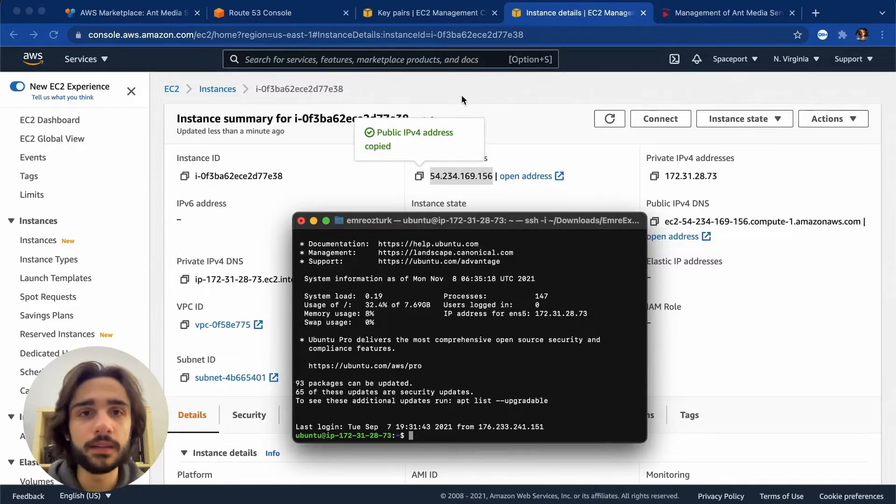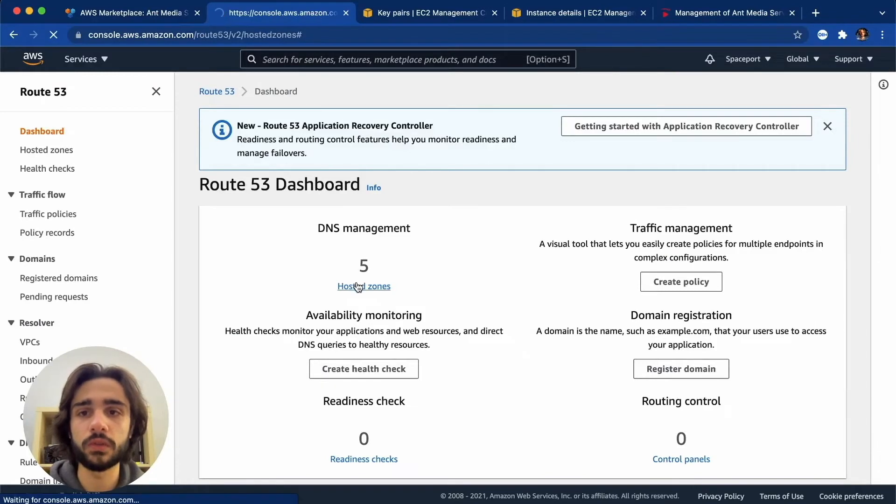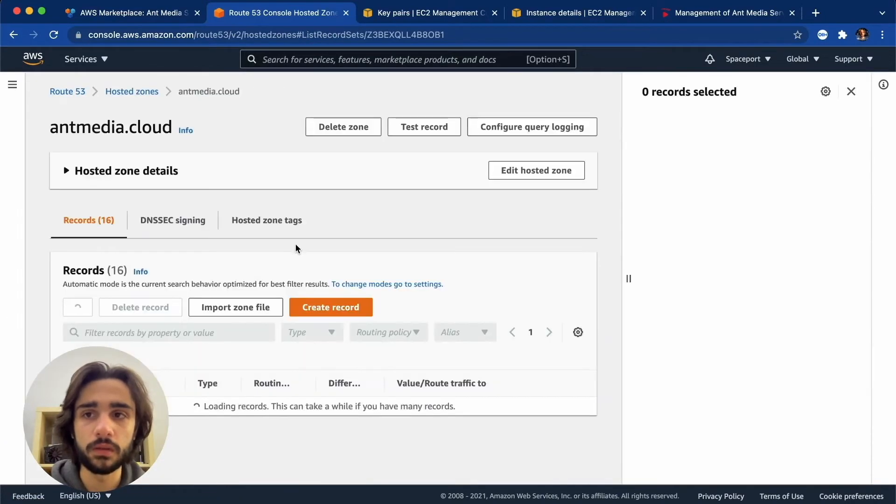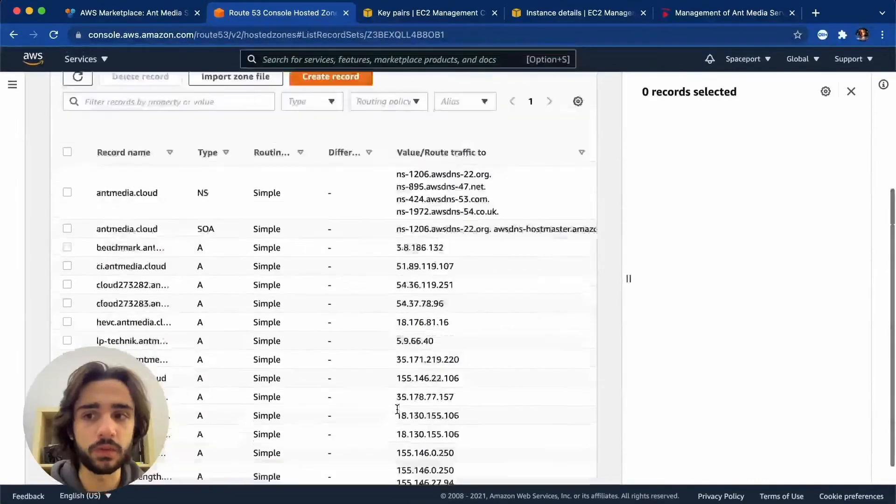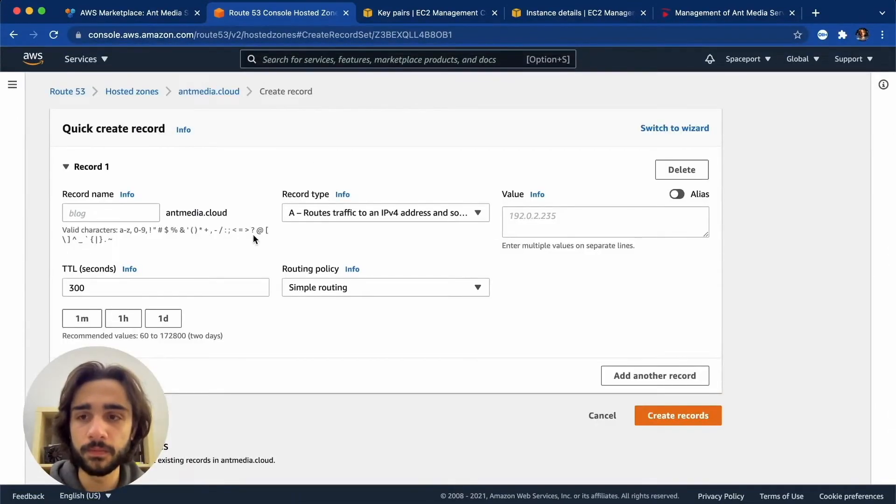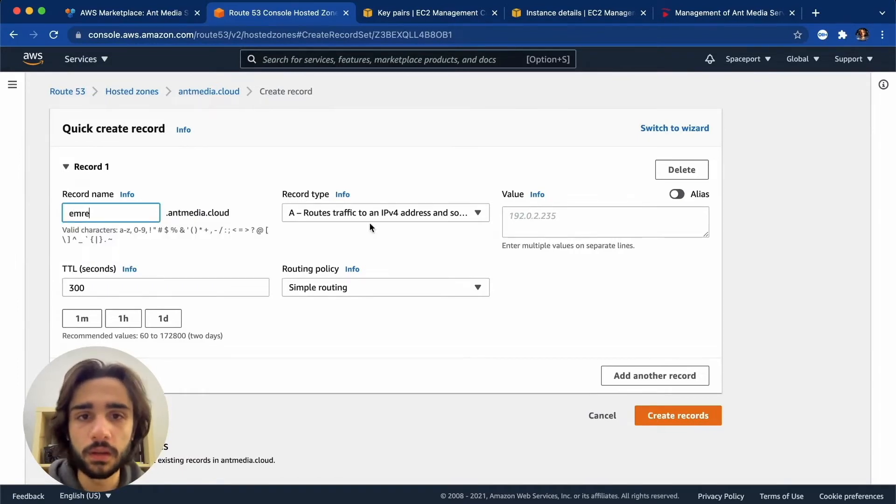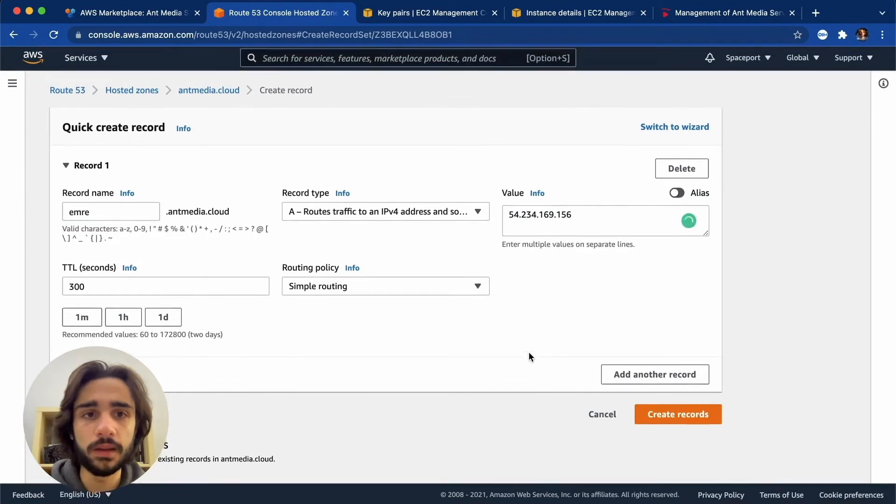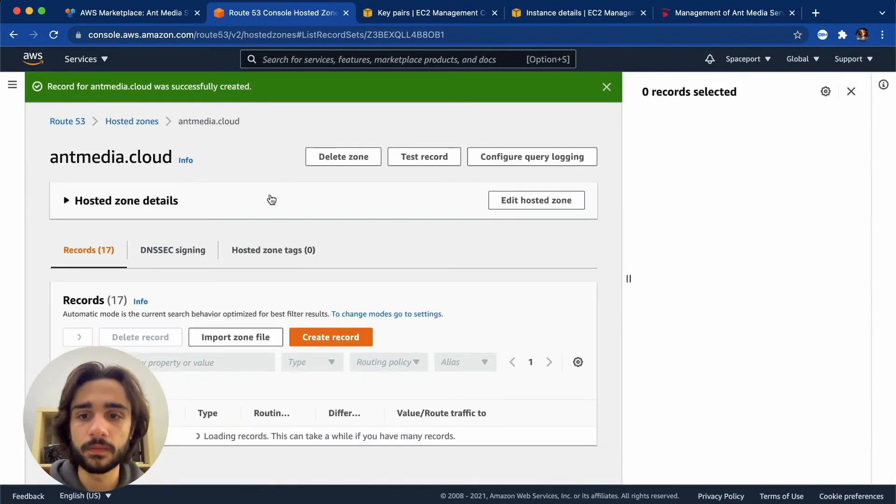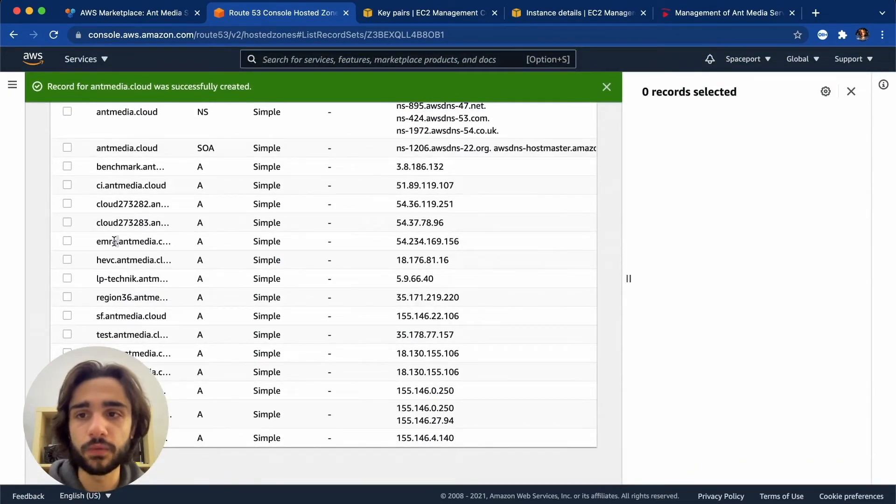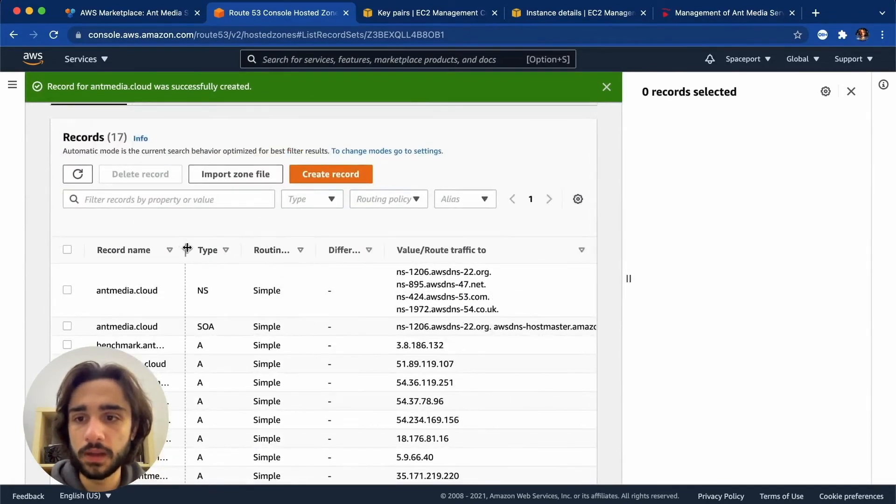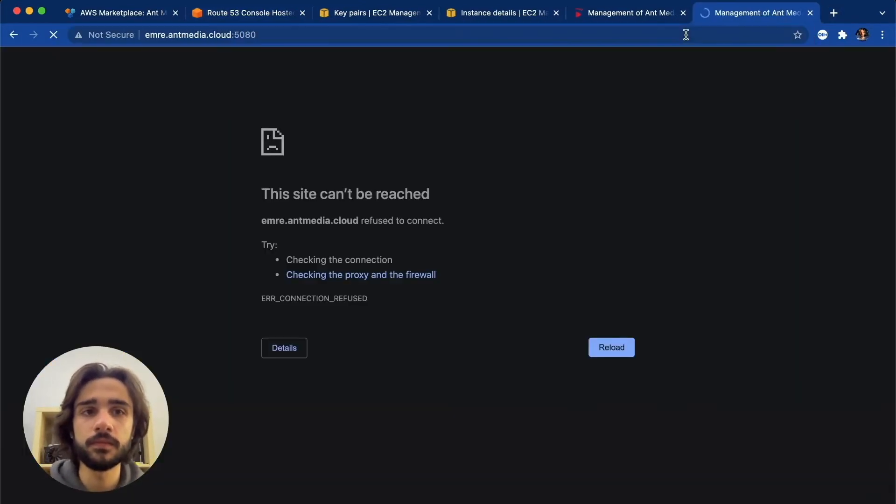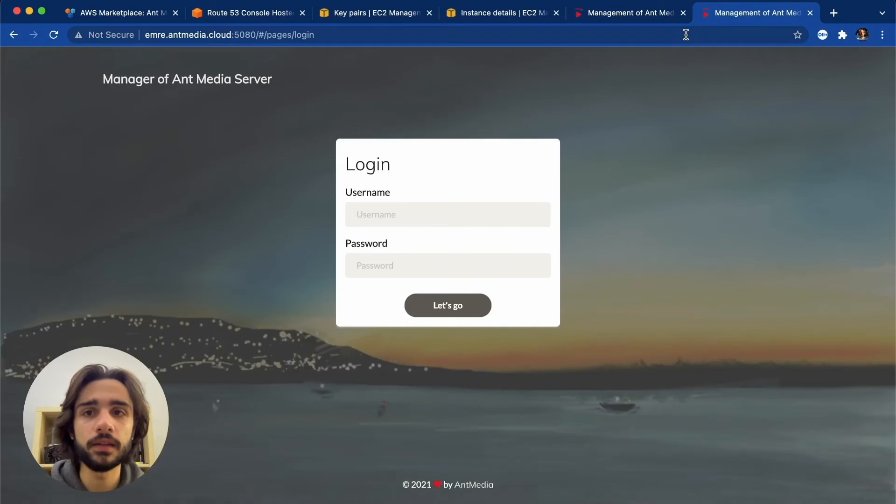All right, so let's go back to Route 53 into our hosted zones. Of course, this might be different depending on your domain management but it will have a very similar interface to this. So let's create a record and let's name this Emre and we can put our IP address into the value and let's just create the records. So now this address will be forwarding it to the IP of the instance. So let me copy this address and try to go there.